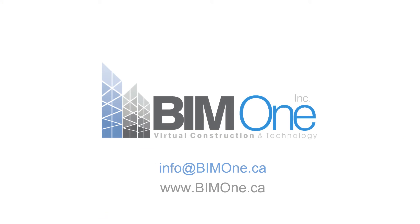For more information about our tools, contact us at info@BIM1.ca or visit our website www.bim1.ca.